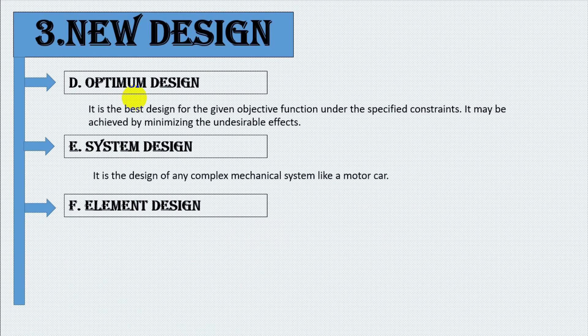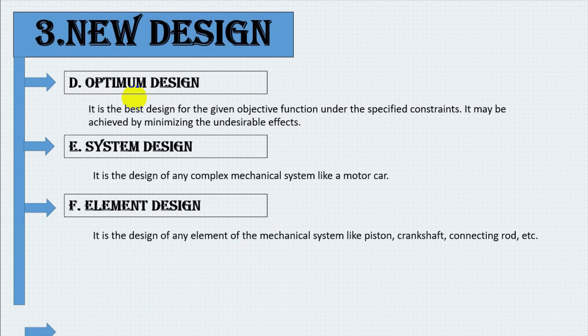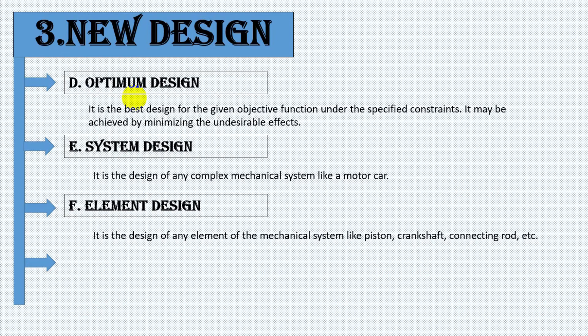Number six, element design. It is the design of any element of the mechanical system like piston, crankshaft, connecting rod, etc.